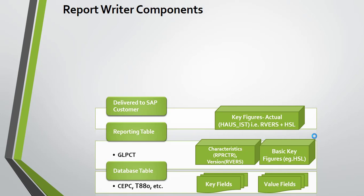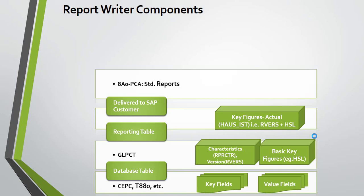For example, if you want to run data for actual costs, you can combine the version for actual and the amount in local currency for the values. The system will show you actual data for the local currency. For this GLPCT table...